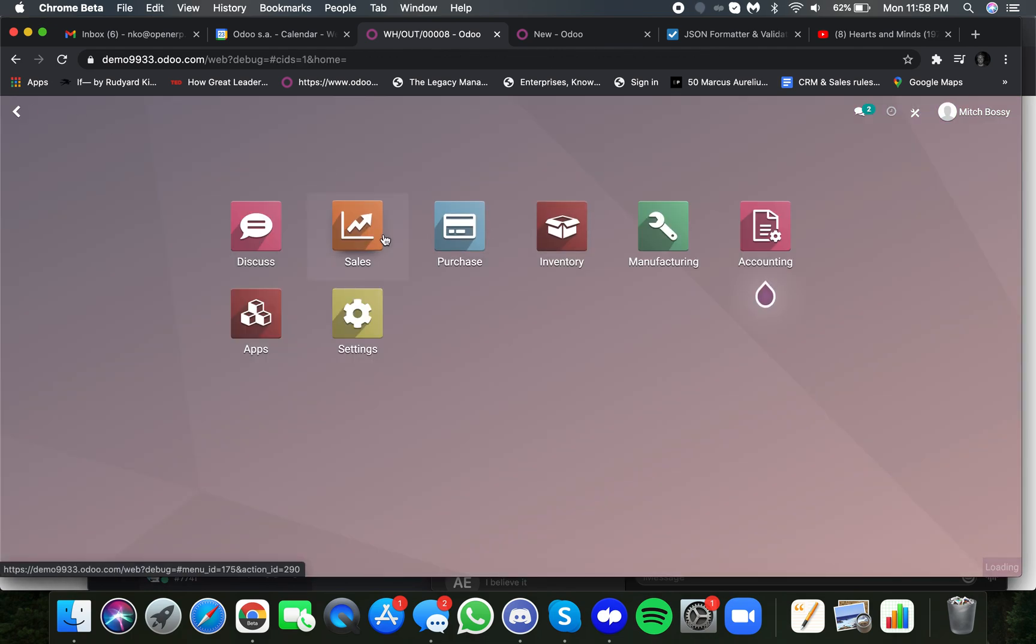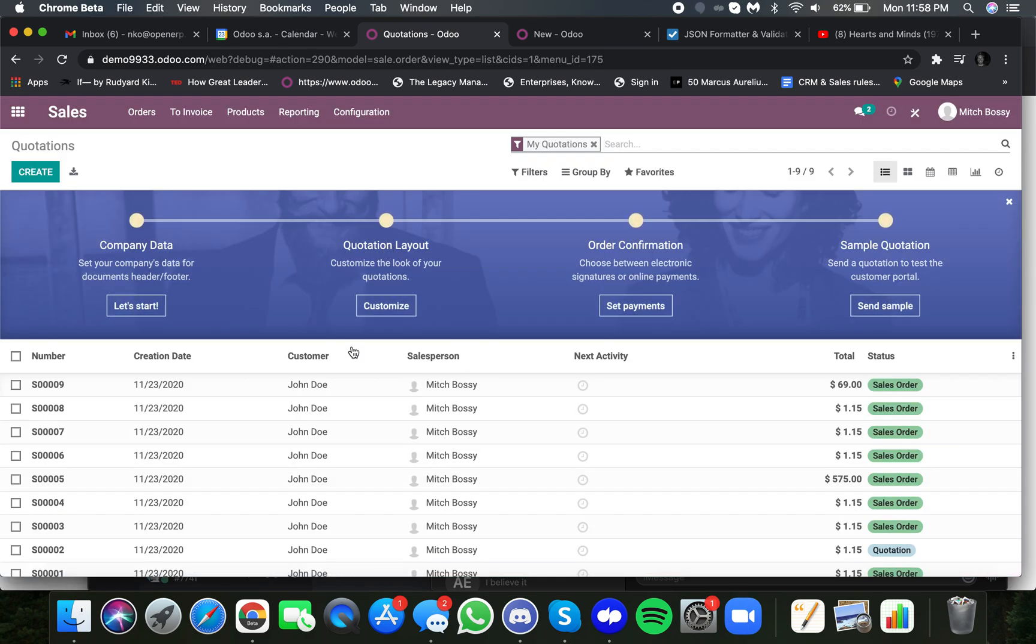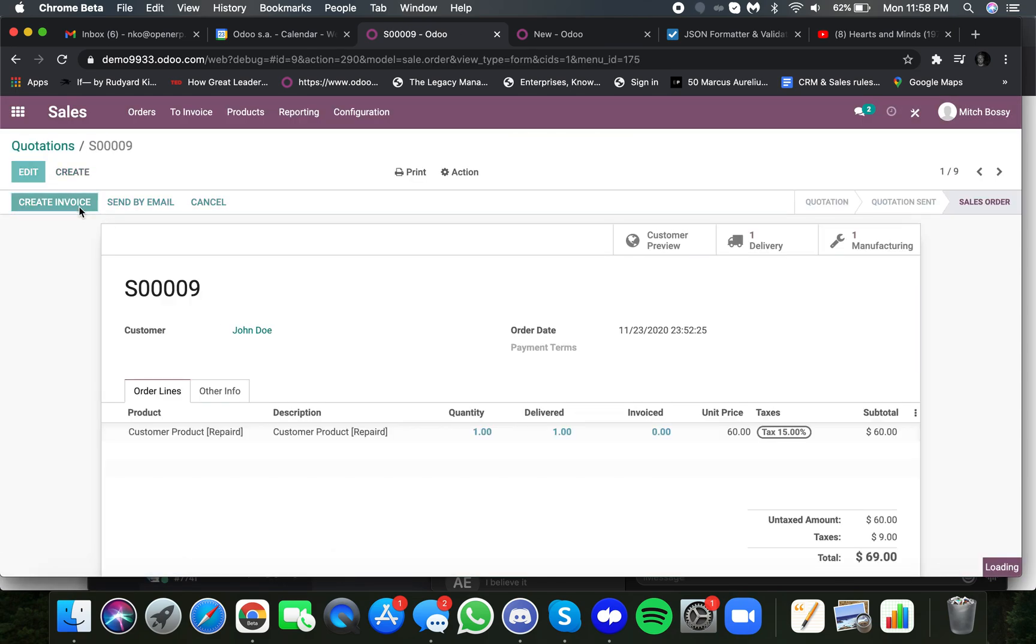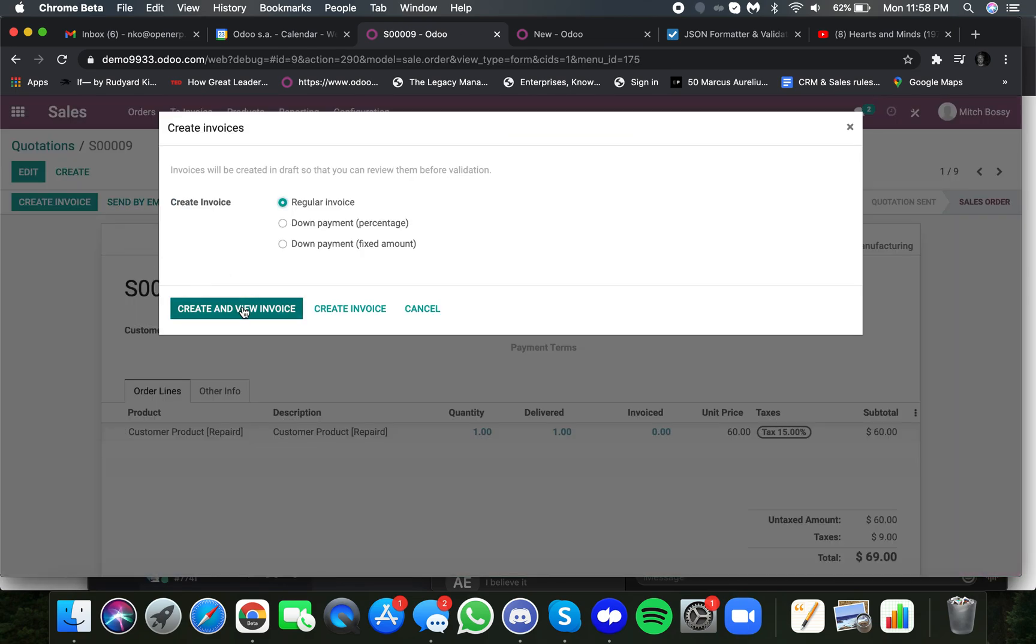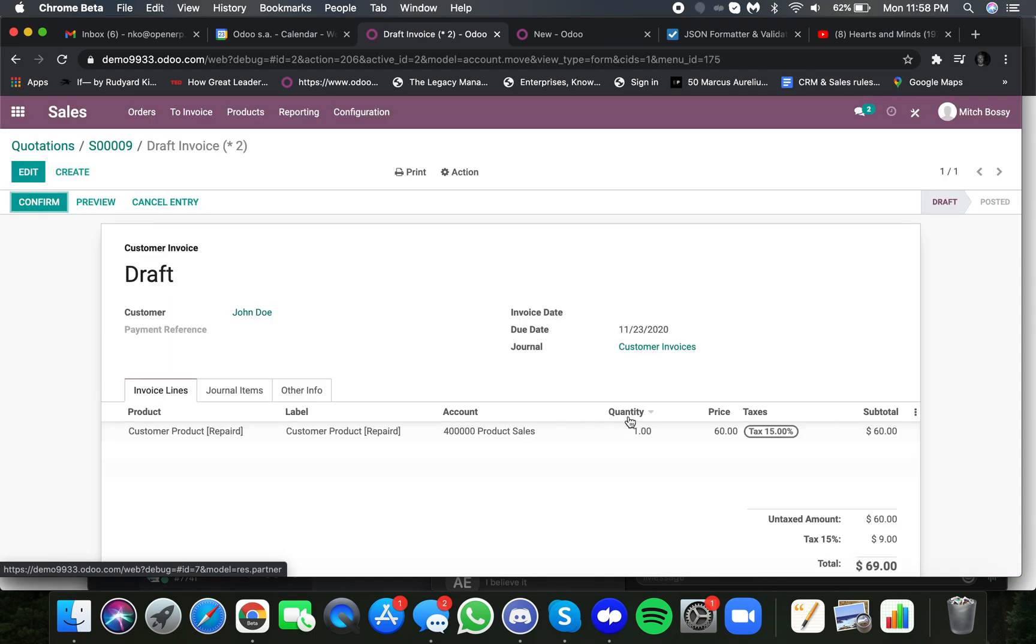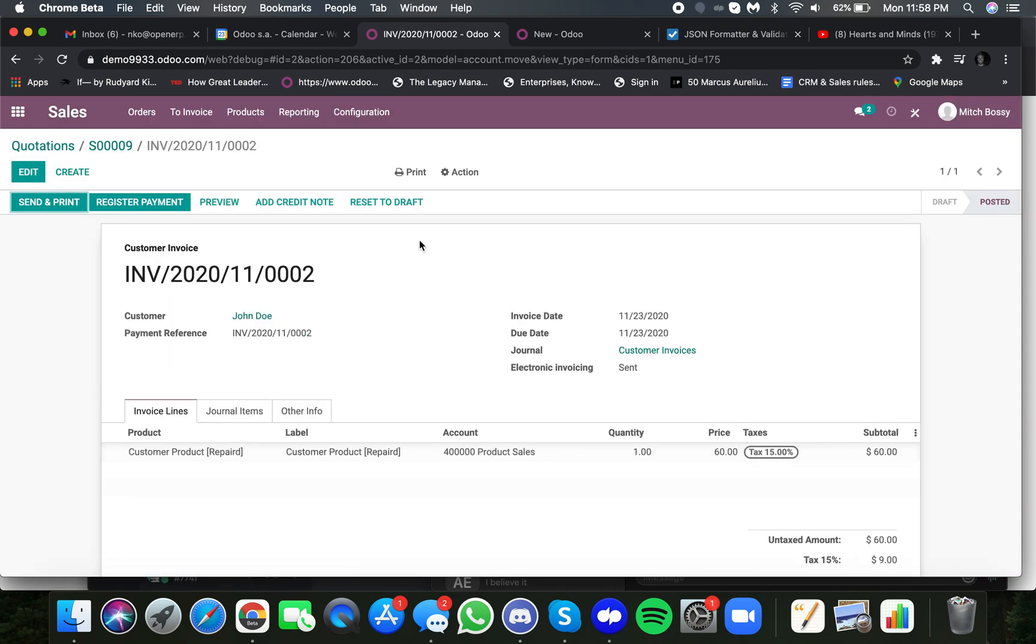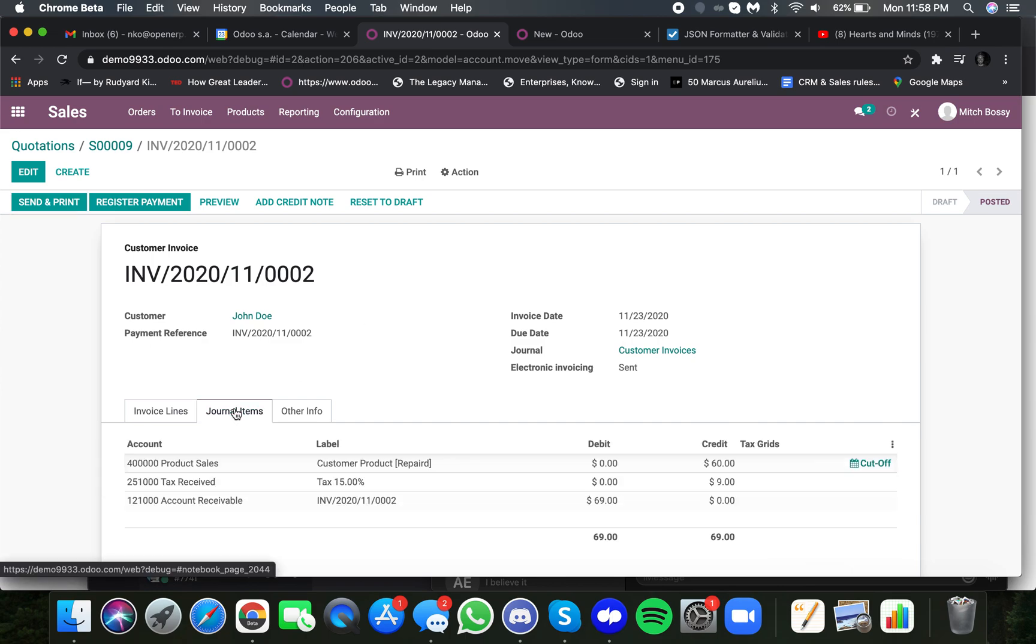if I go back to the sale order and I look at sale order number nine, we'll go ahead and we will create the invoice, in this case, for the $60 for the repair and post the entries to the GL, as you'll see here.